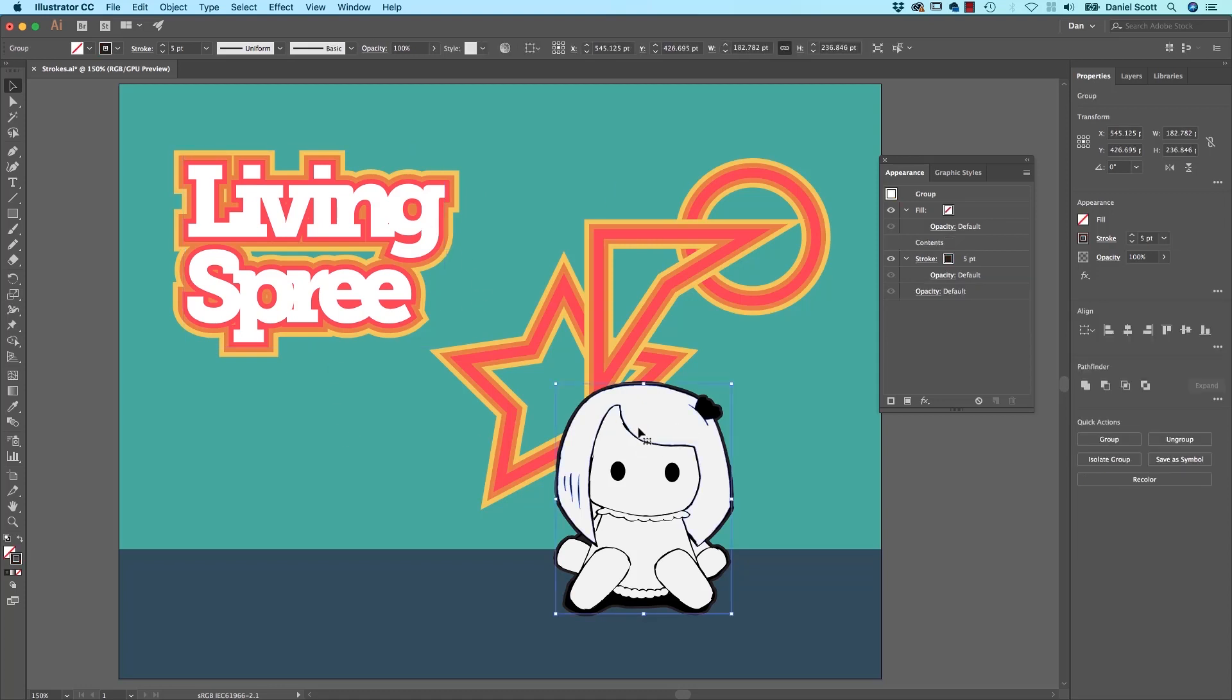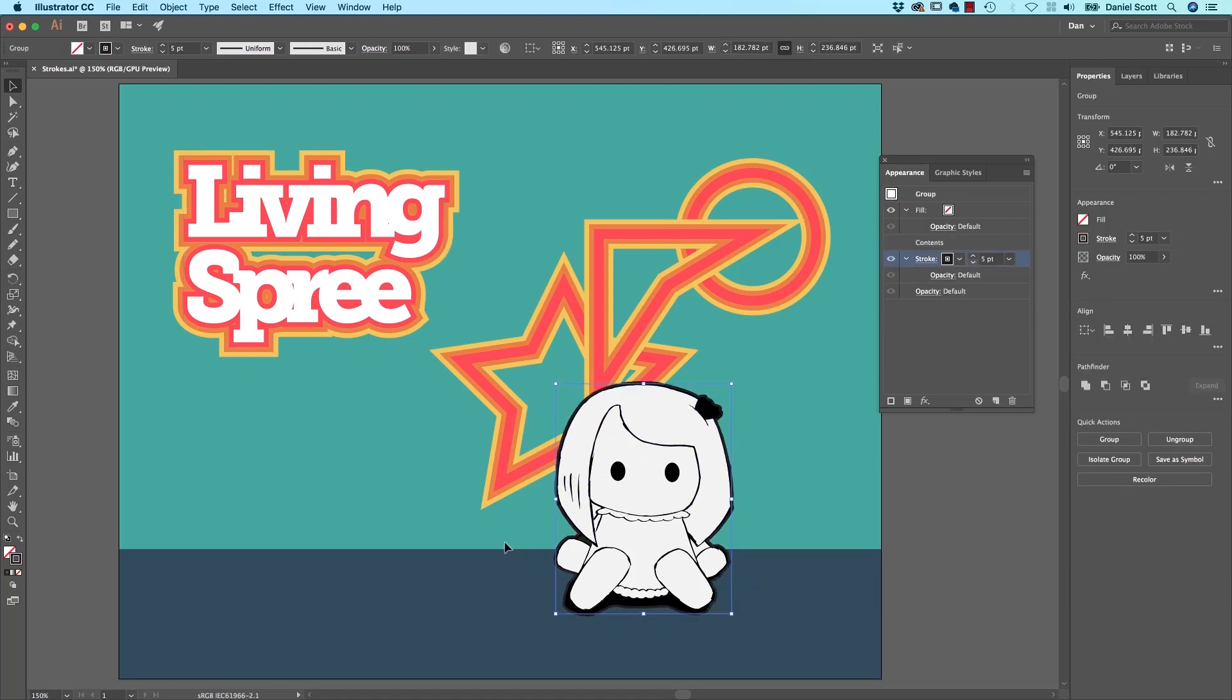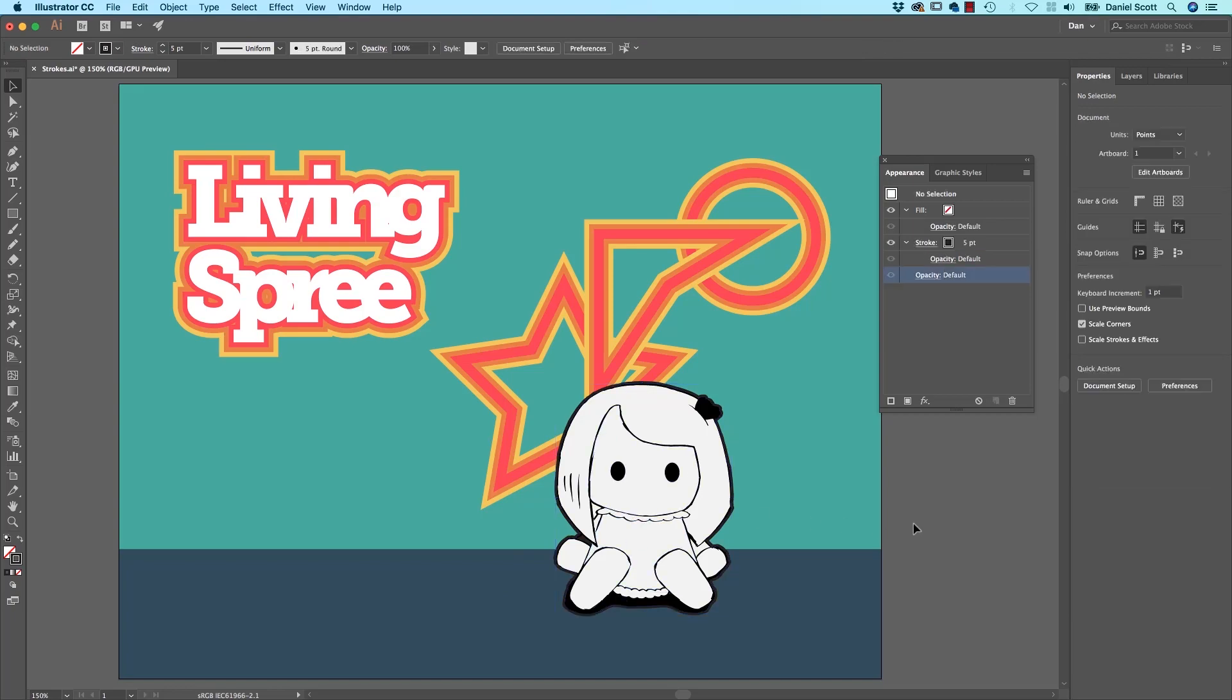It's cool for drawings as well, you can see this one here has a Stroke but it's only around the outside of everything. Cool, let's go and do that now.